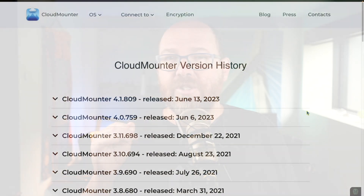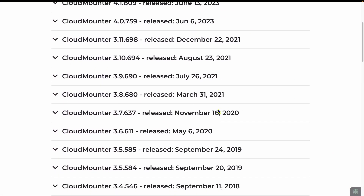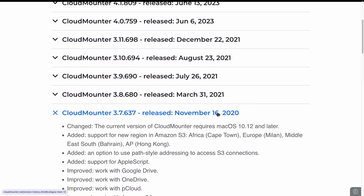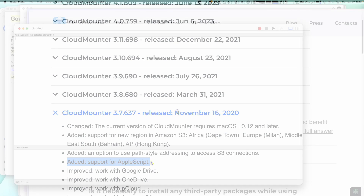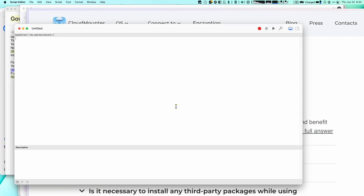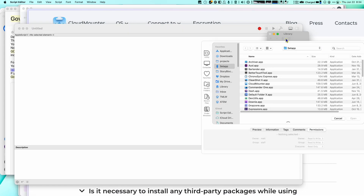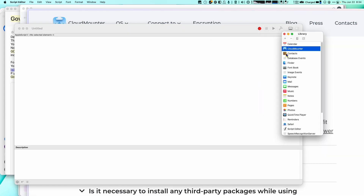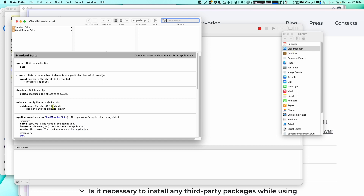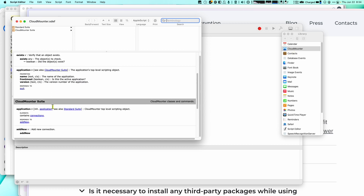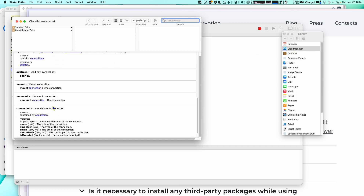There's almost no info on the Cloud Mounter website about its ability to script, other than one mention in the release notes about AppleScript being added. So I loaded up the Script Editor utility that comes with the Mac, then opened the library and added Cloud Mounter to the library. Quickly, I could see that mount is an available verb, so I could use that.